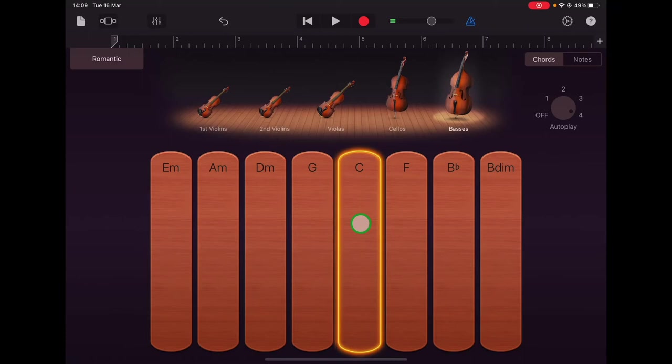And you can hear that that's a long sustained sound using the bow to pull the string really smoothly, and that style of playing is called legato.